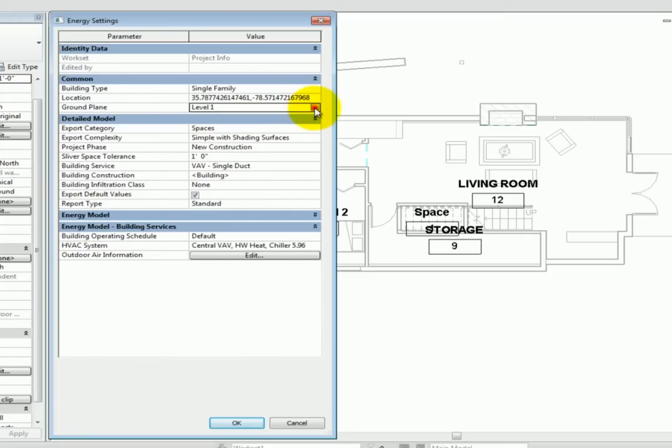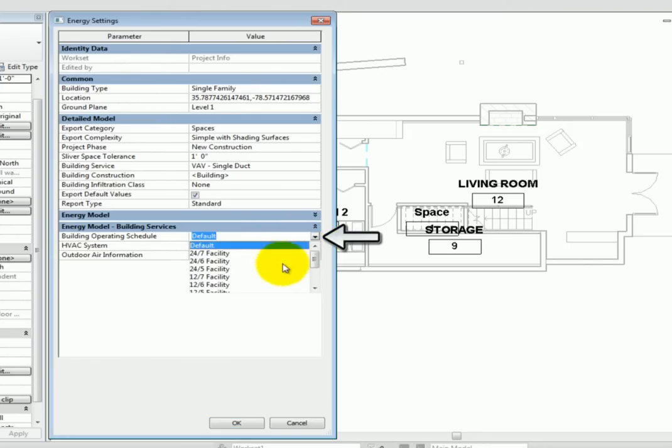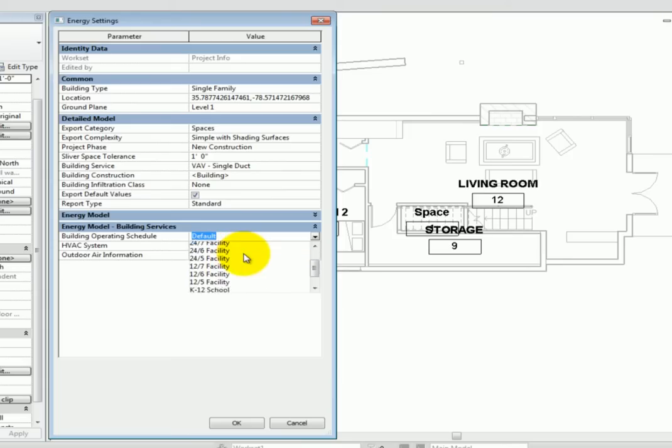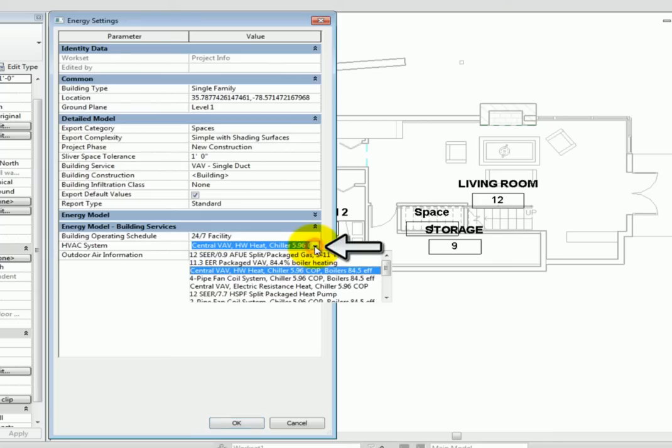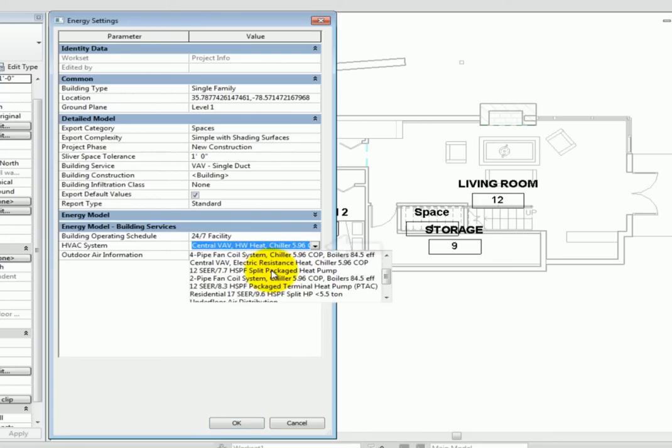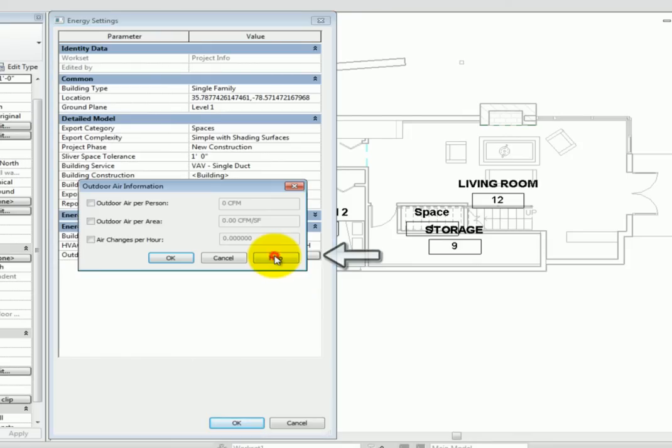Under the Energy Model Building Service Grouping, you can define the Building Operating Schedule. It takes more to heat, cool, and light a building that is open 24-7 than one that is open 8 hours a day for 5 days. Then, what kind of HVAC system do you want to consider? Finally, we get to the outdoor air information. Determine how you can make a best guess based on the building code requirements for your region.